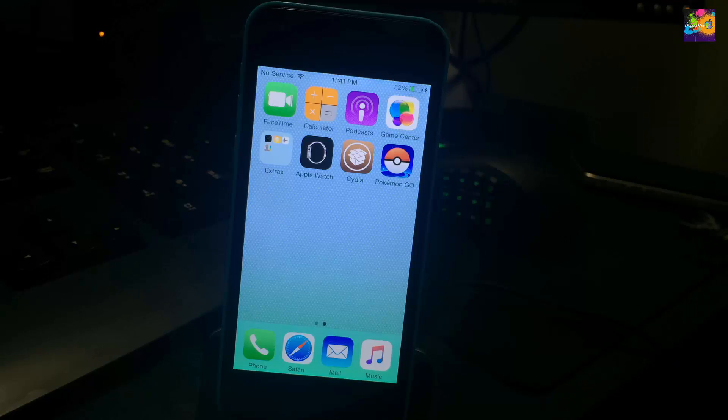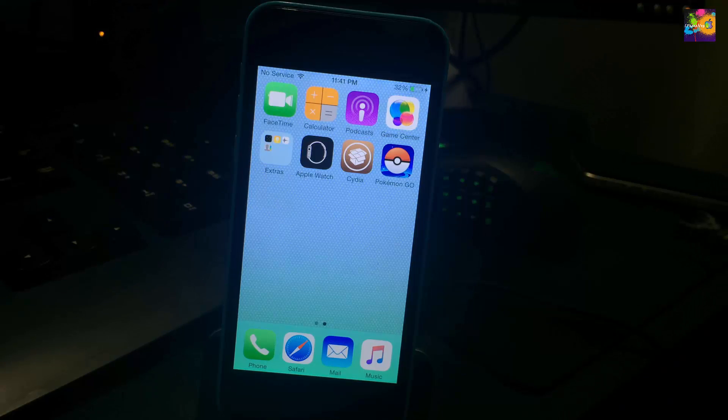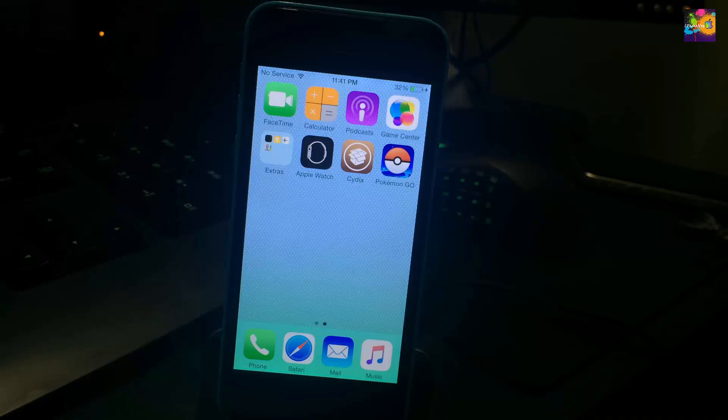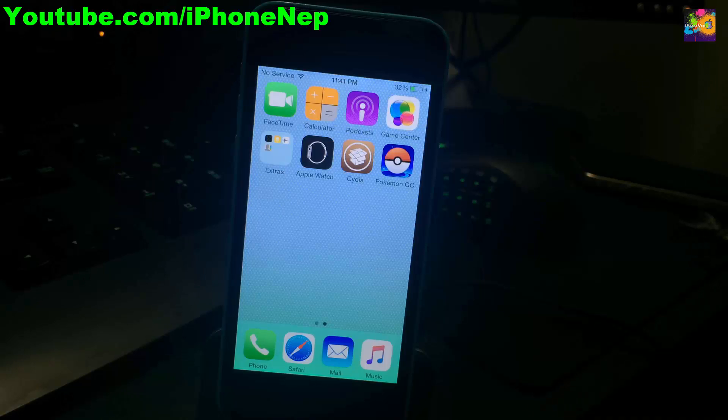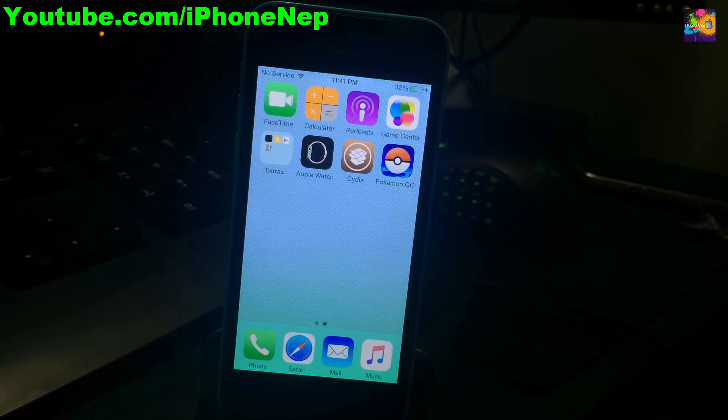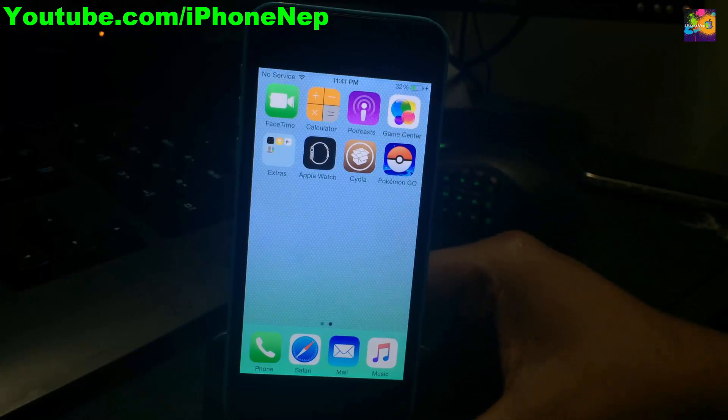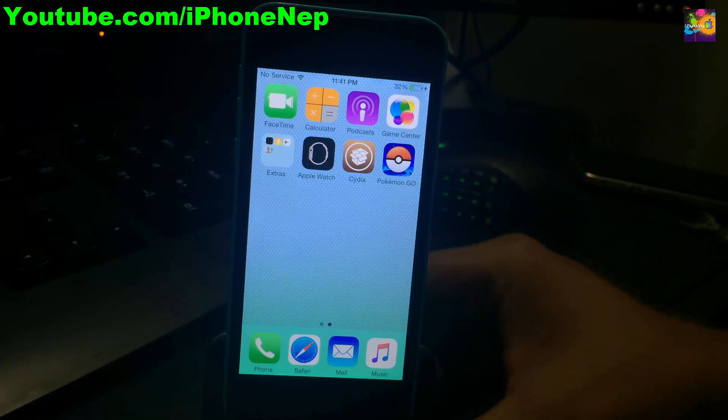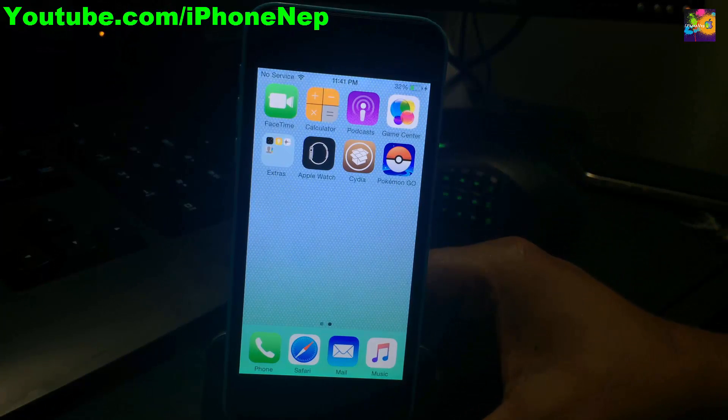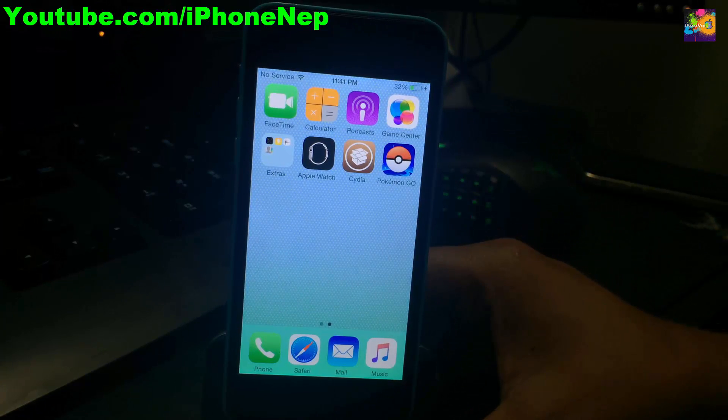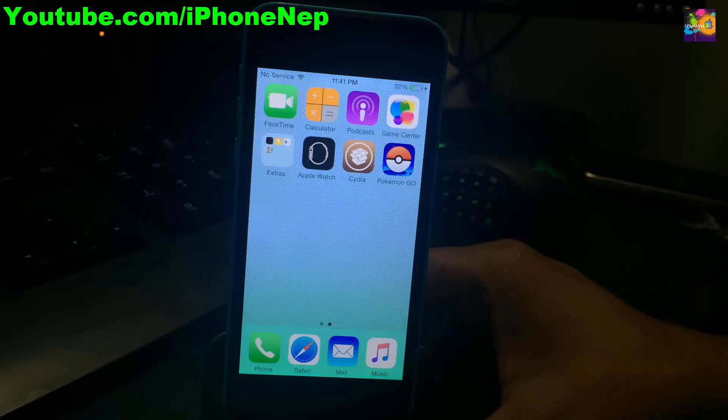Hey what's going on everybody, this is iPhone Nep back with another video. In this video I'm going to show you how to fix your Pokemon Go crash if you guys have a problem with the app crashing when you try to launch it.